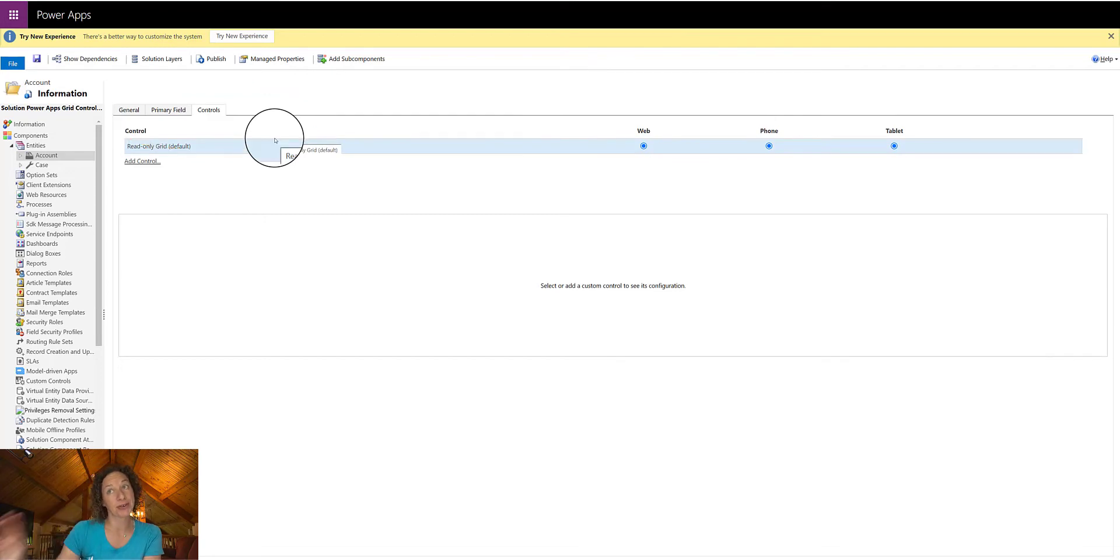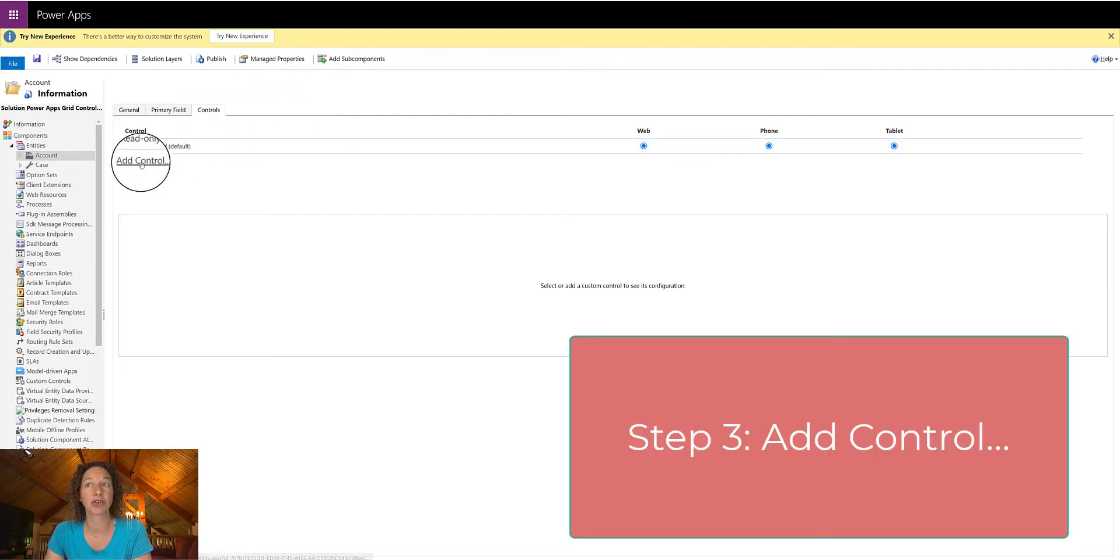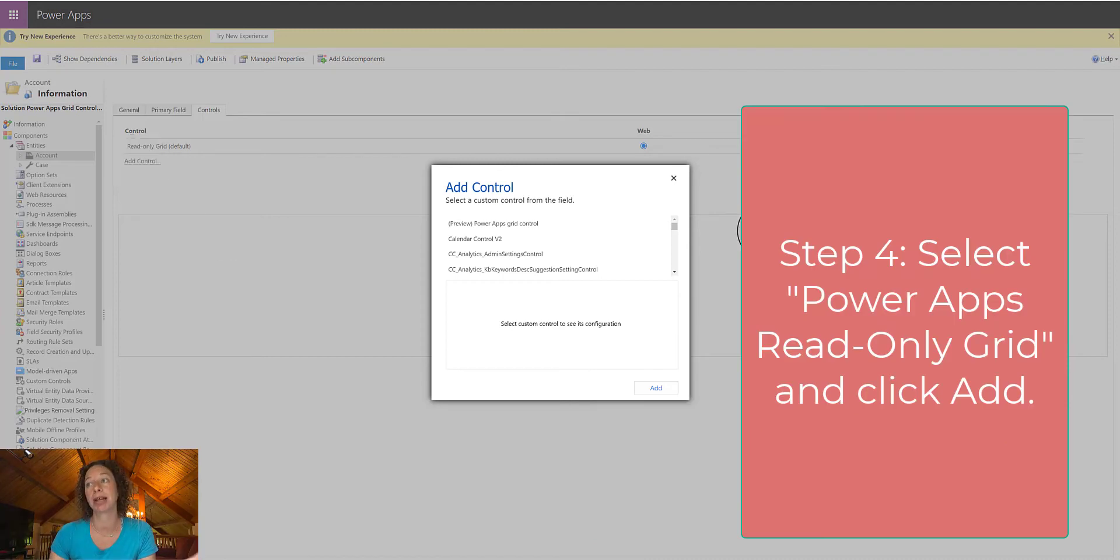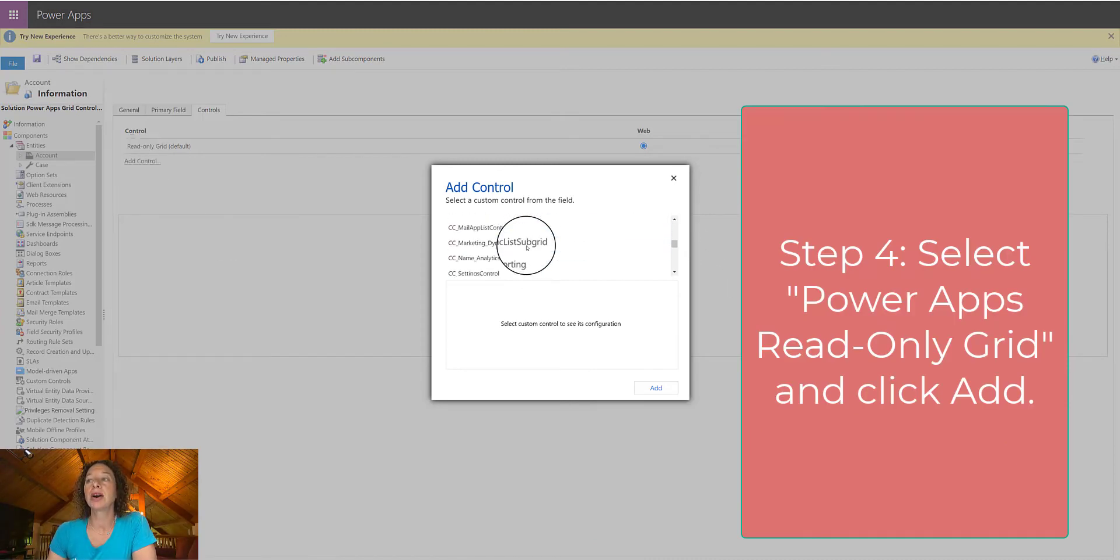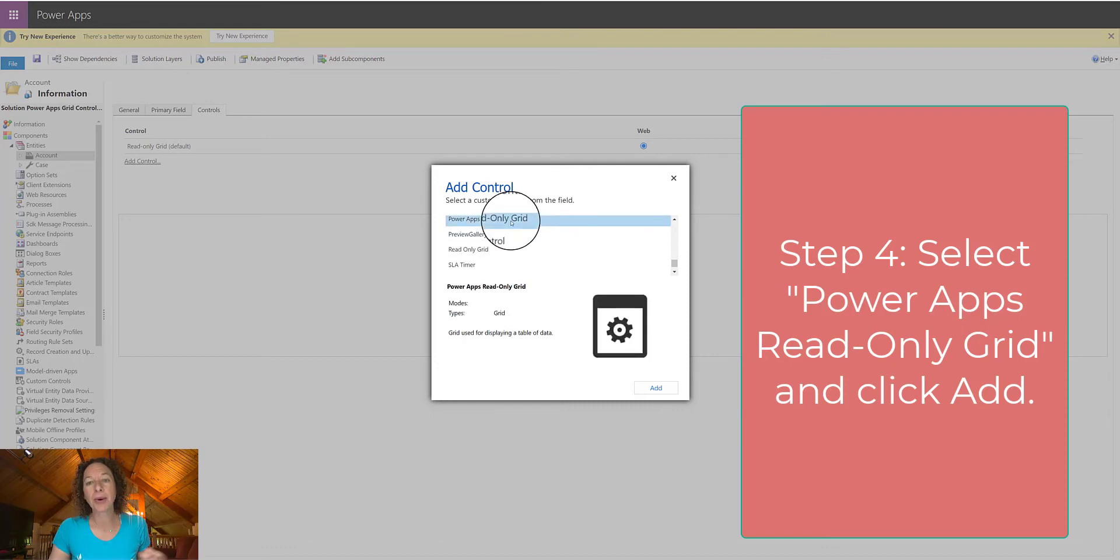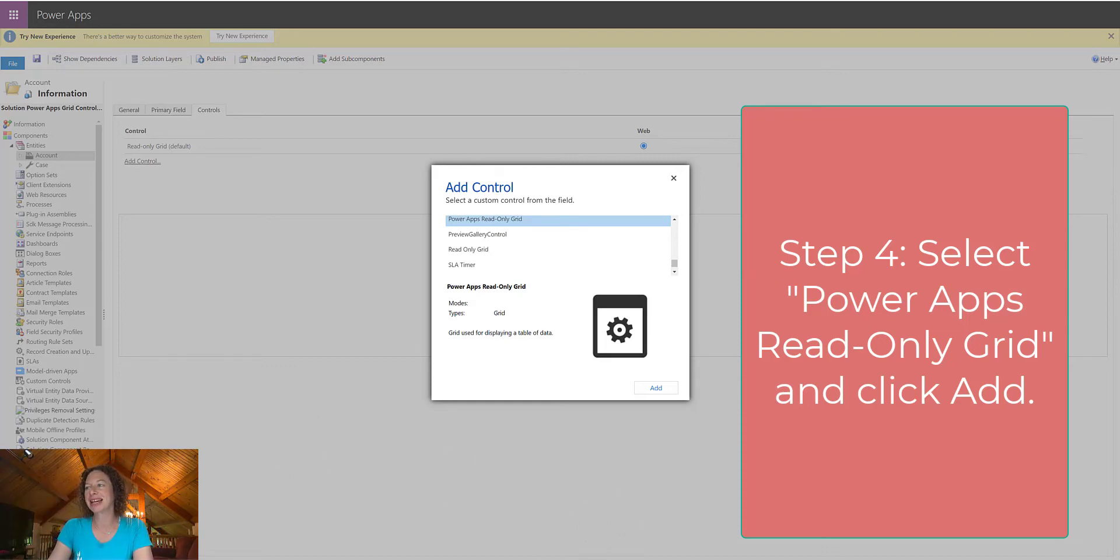Step 3 is to click Add Control. This is going to open up a new window of all available controls that you can apply to this table. We are looking for a very specific one, so scroll down until you find it. The Power Apps Read Only Grid. So once you've found that, this is step 4, we're going to click Add.